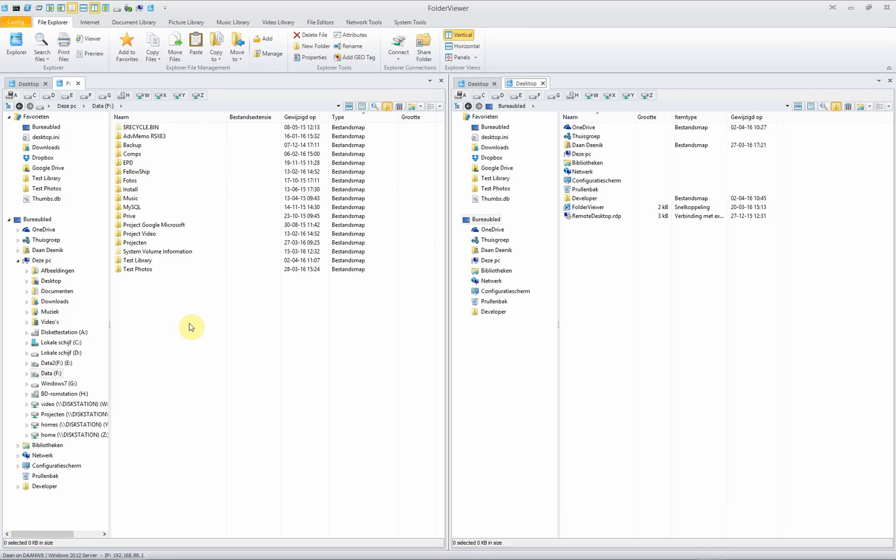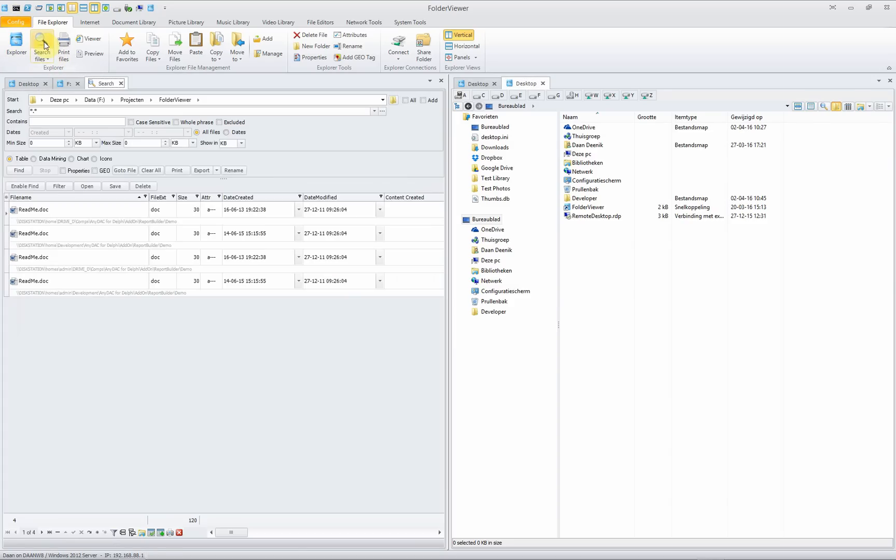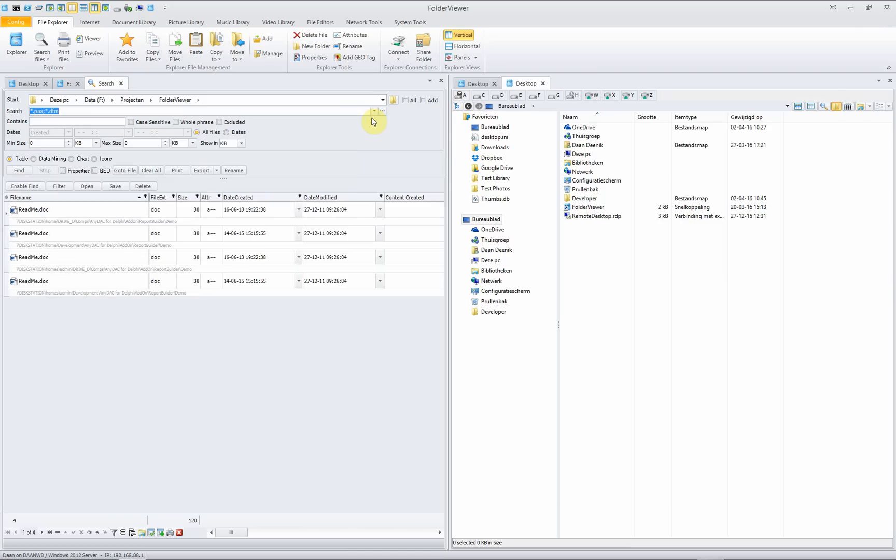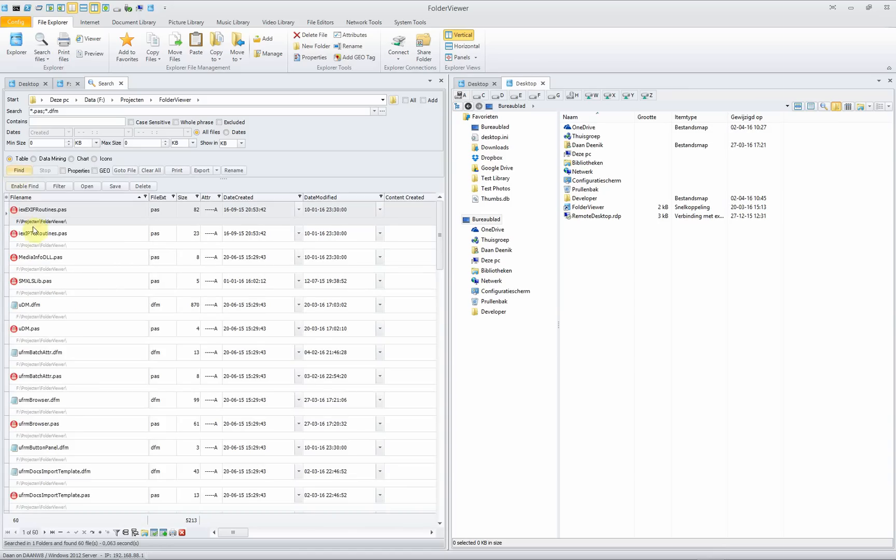You can add for instance a search panel. Activate first the left panel, click on search and immediately the search panel will be opened. You will search the Folder Viewer folder for files like Pascal source files and Pascal form files. Click on find and you will see 60 files in total.